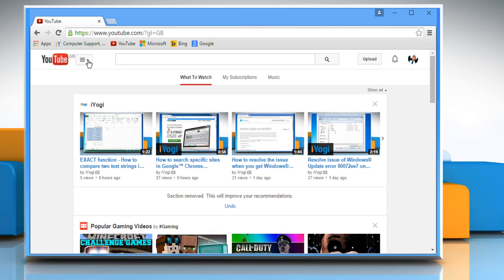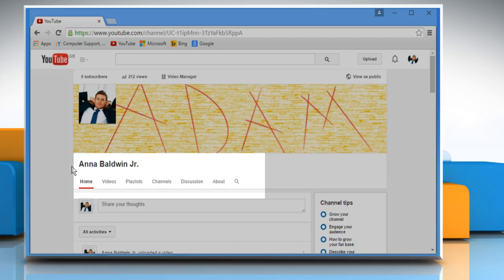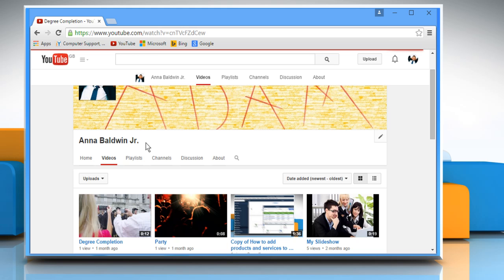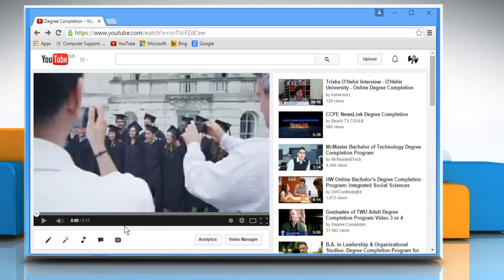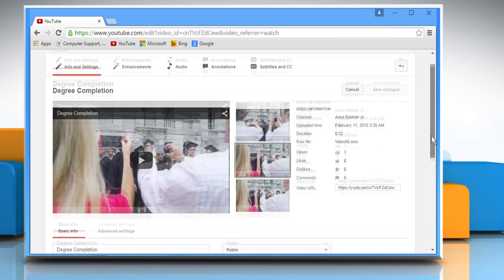Click on the YouTube menu and then click on My Channel. Click on the Videos tab and then select the desired video. Click on the Info and Settings icon below the video player.